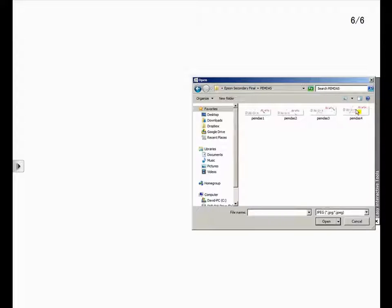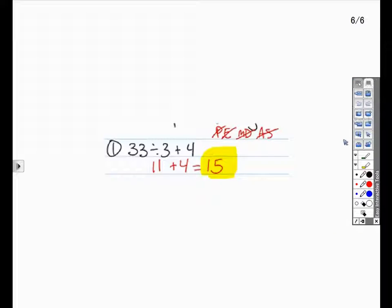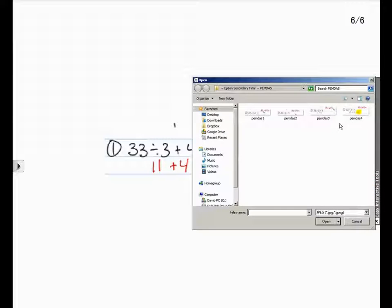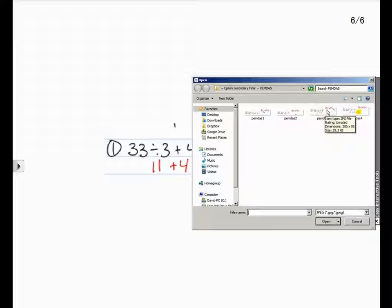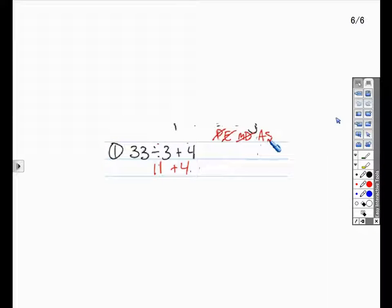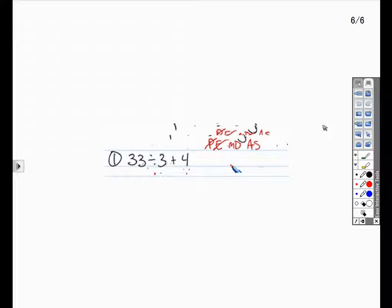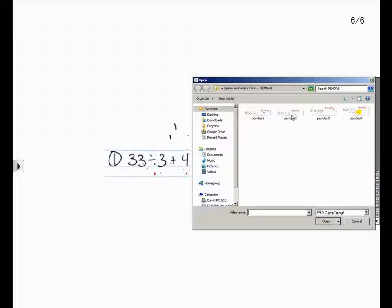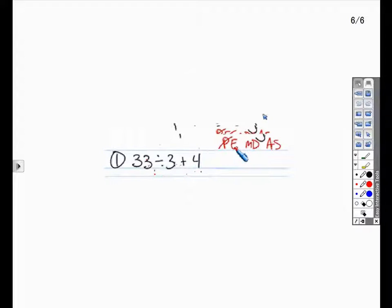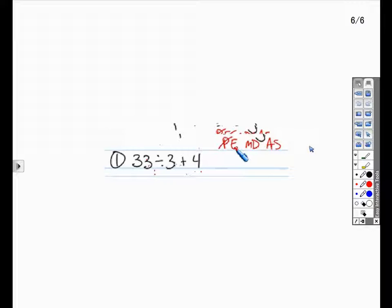As I demonstrate this process, you should notice that I am bringing in image number four, and then image number three, number two, and number one. I'll then switch back to my Select tool and begin working with my students on the order of operations with this given equation.